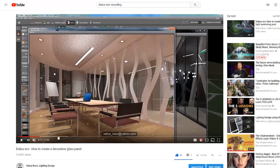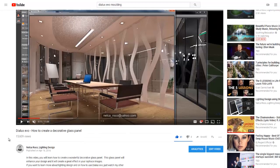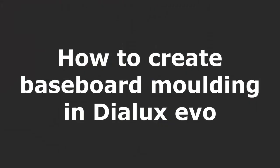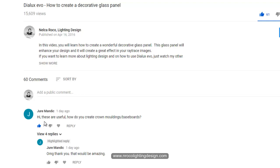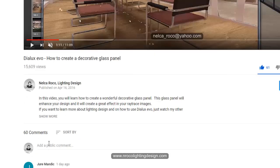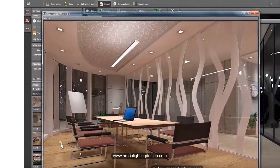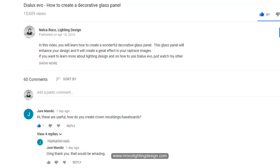Good evening everybody, this is Nelka again. A question from our YouTube subscriber Dury Mandik: 'Hi, these are useful — how do you create crown moldings or baseboards?' So after watching a YouTube video, he asked me this question about what moldings or baseboards are.